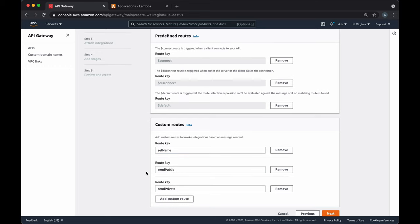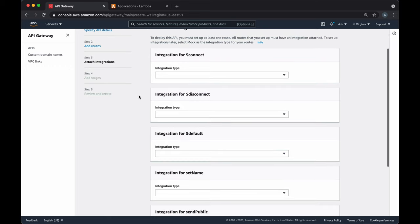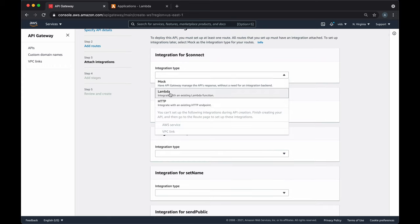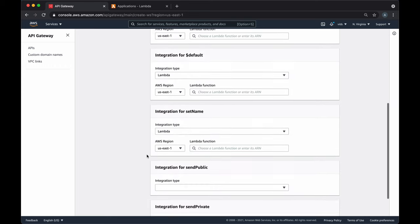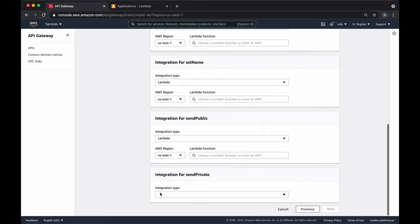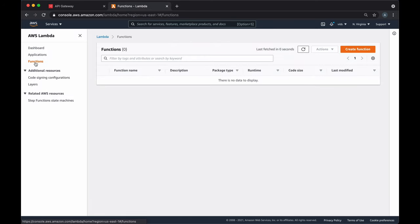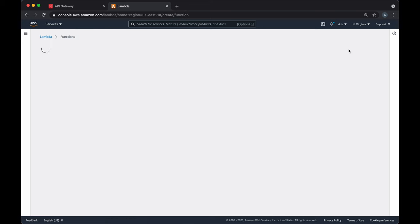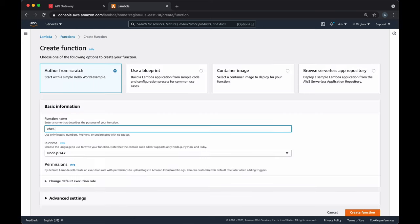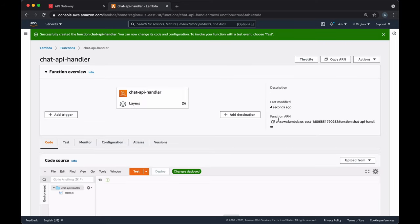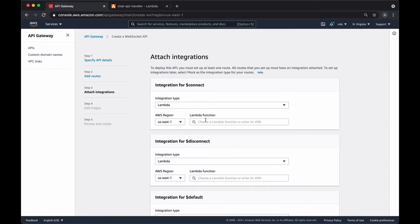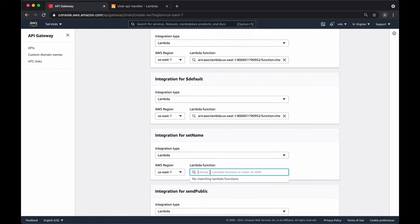Now we have six routes and we want to point all of them to a Lambda function. API Gateway asks us for each route key which integration type we want to use. For all of them, we want to use a Lambda function that we haven't created yet. Let's choose integration type Lambda for all of them, then go to the Lambda console and create a new function. Let's call it chatAPIHandler. Now that our Lambda function is ready, let's copy its ARN and use it in API Gateway.